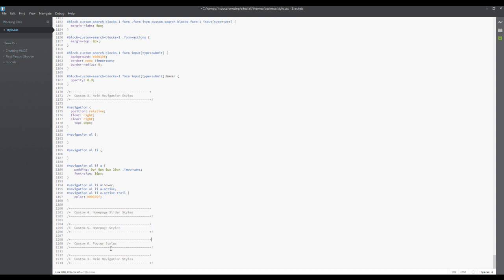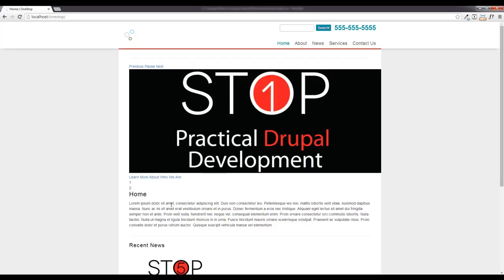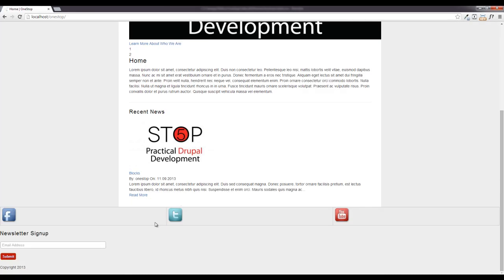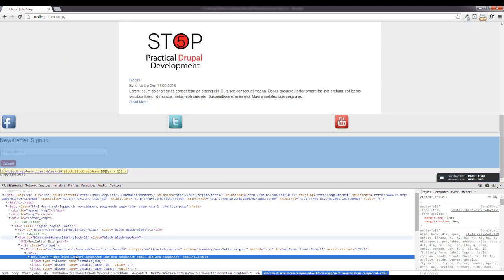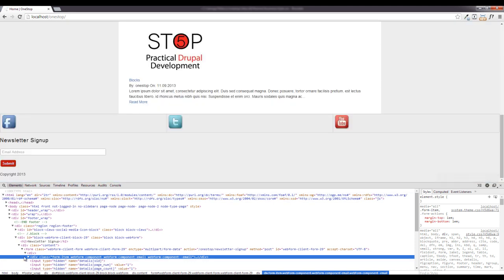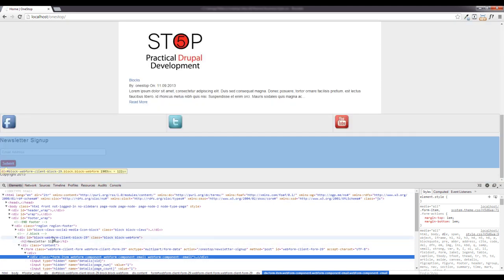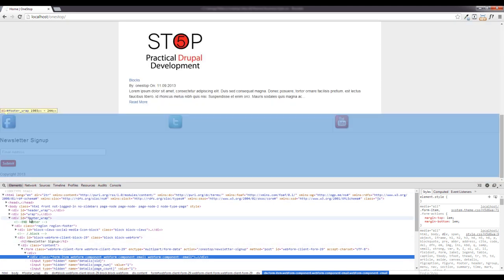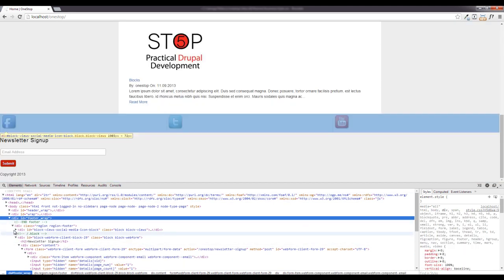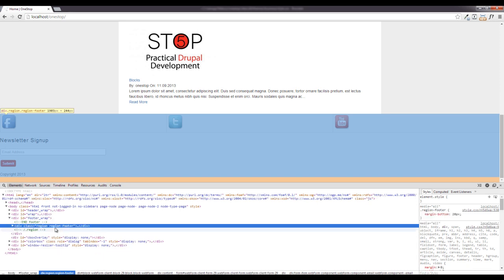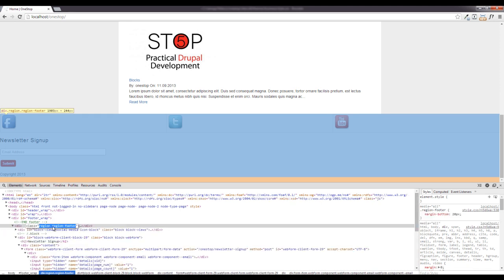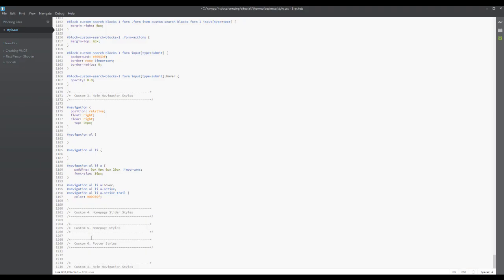All right, so the first thing we're gonna tackle is the easiest bit and it's gonna be the footer. We'll inspect the elements, scroll down, and we can see that we have a footer wrap and then right inside the footer wrap we have this region footer.